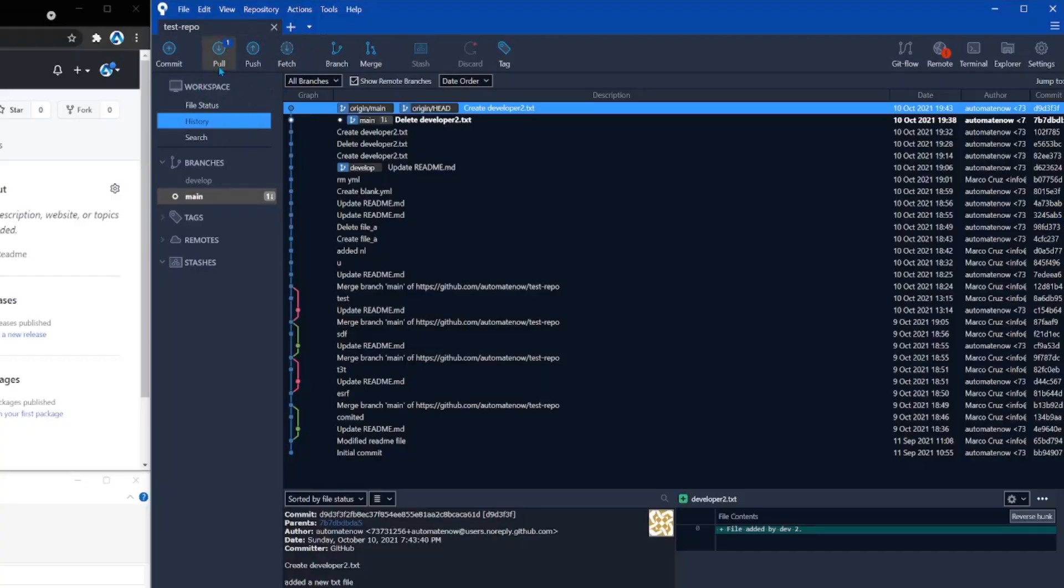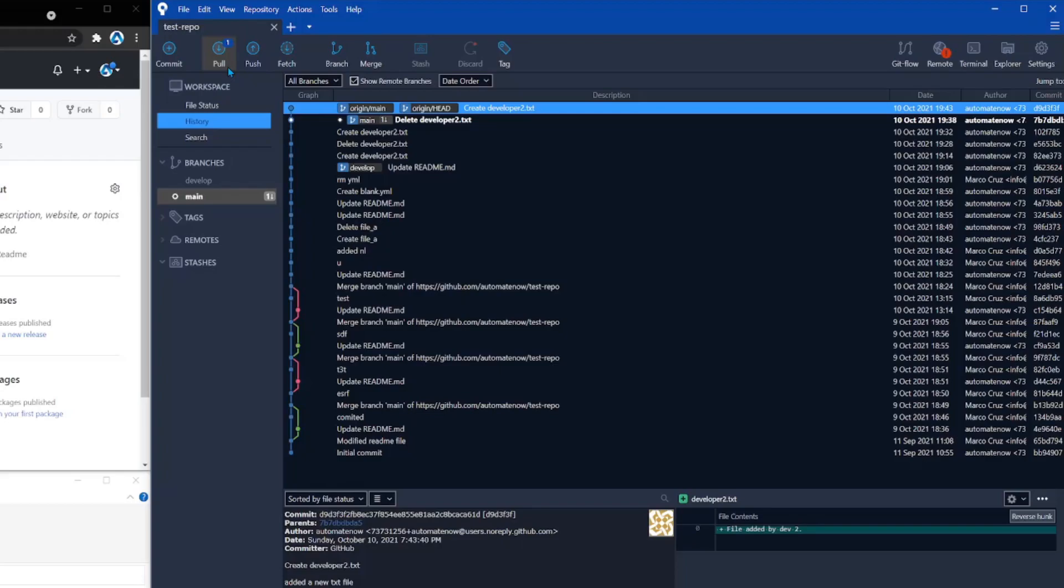Source tree has this button over here that says pull, and notice that it has a number one next to it right now. It means that there is at least one command that we need to pull from the remote. And git pull is two commands in one. It first does a git fetch to find out if there are any changes, and then it does a git merge. And that merges any remote changes into our local branch.